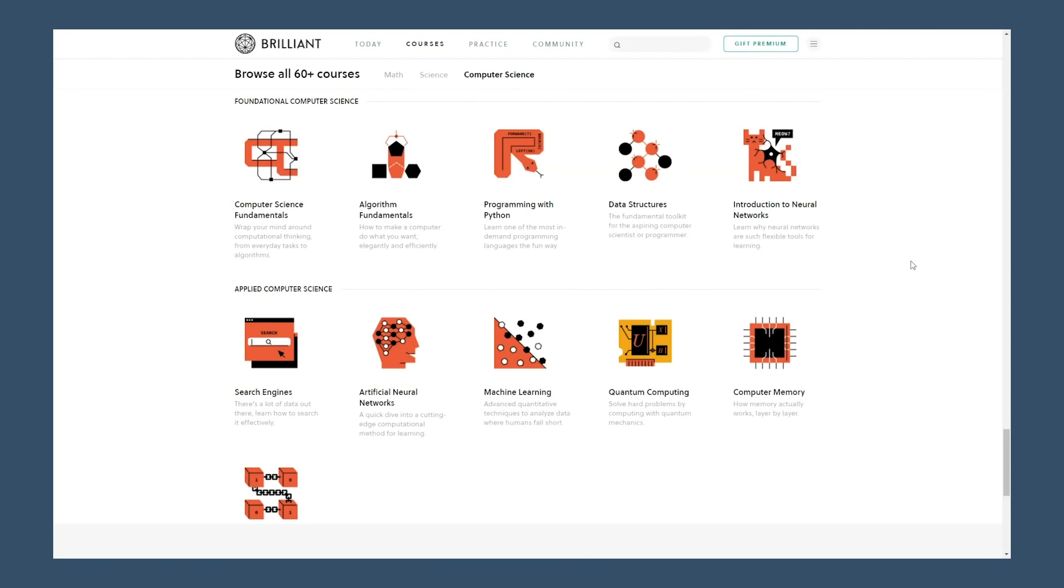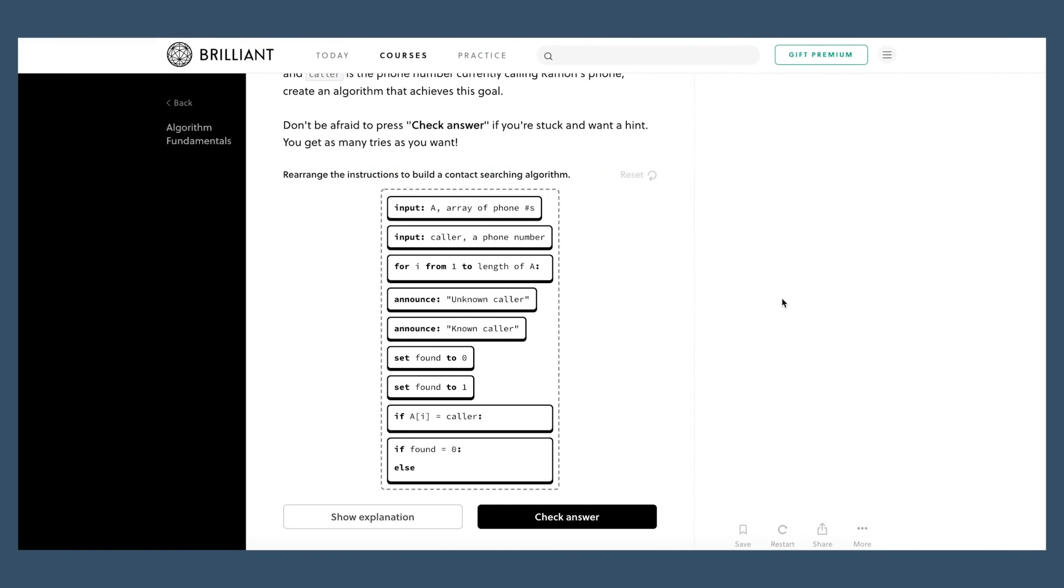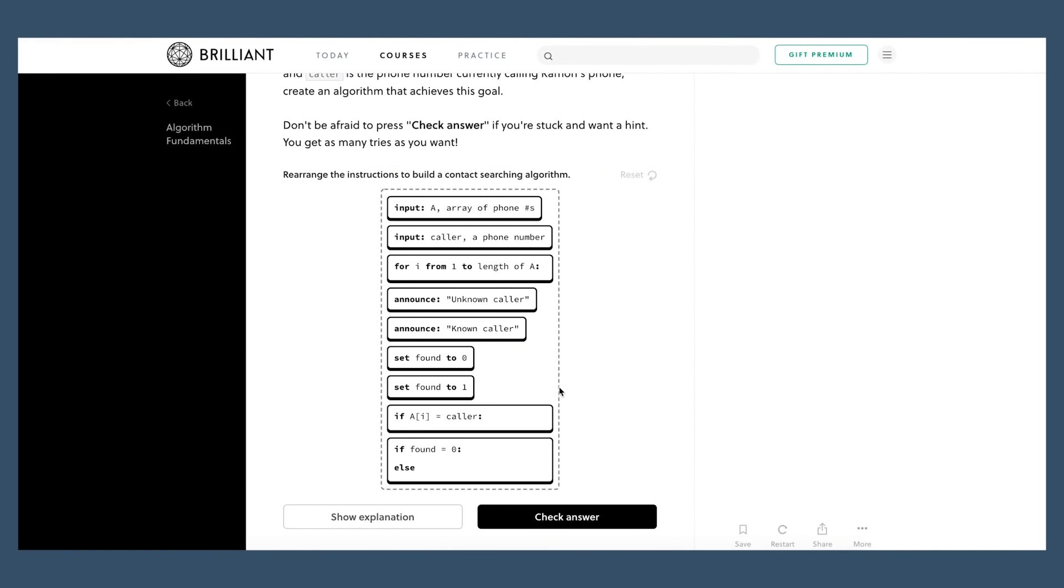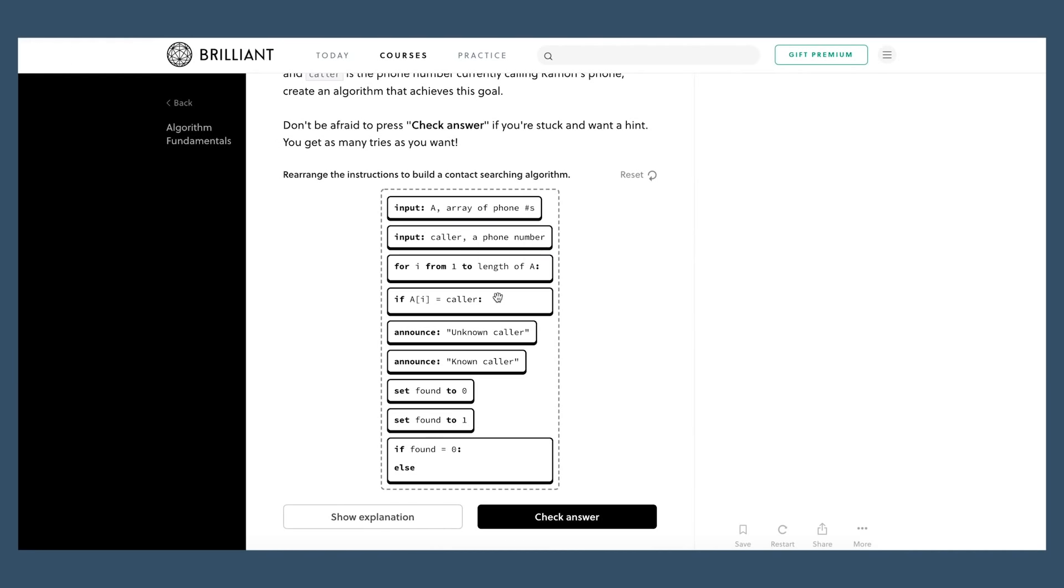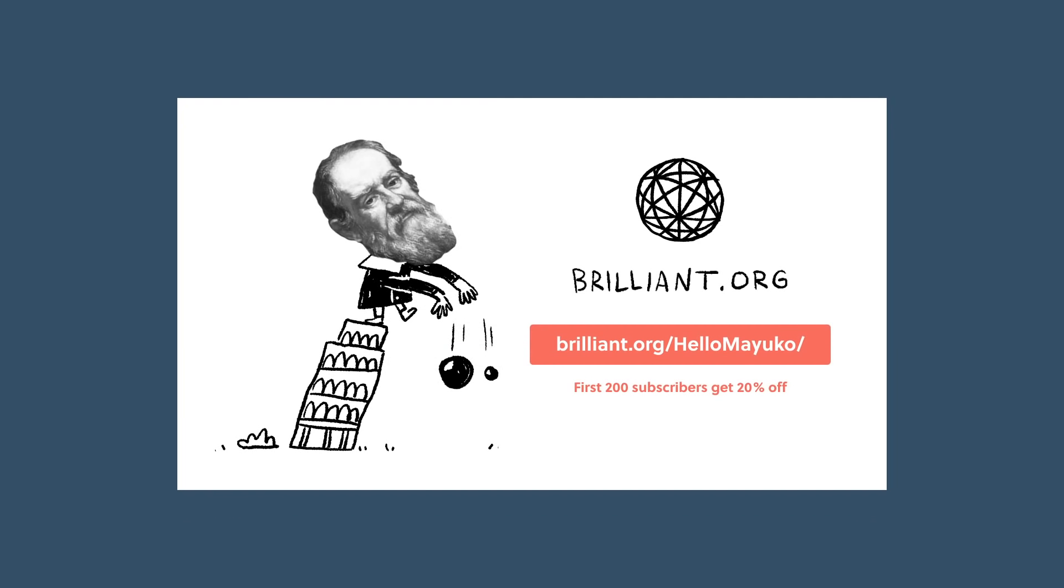They've also got a lot of great courses in computer science as well. So whether you want to brush up on your fundamentals and your algorithms, or you want to dive into something like Python or even cryptography, they've got it. So try out Brilliant today by going to brilliant.org slash hellomayuko, and only the first 200 subscribers will get 20% off the annual premium subscription. Thanks so much to Brilliant for sponsoring and let's get back to the video.